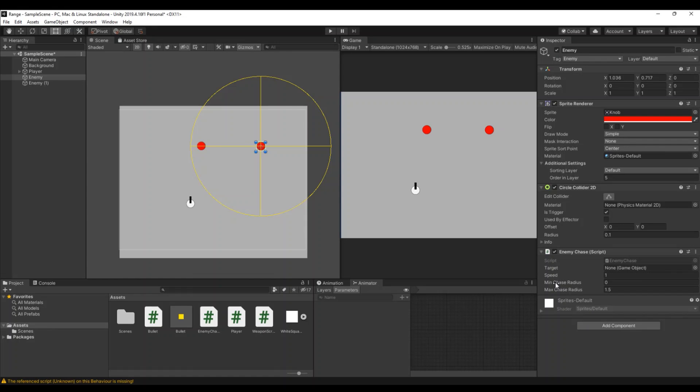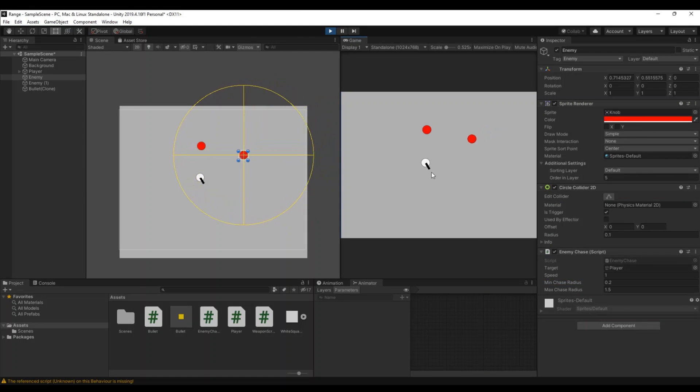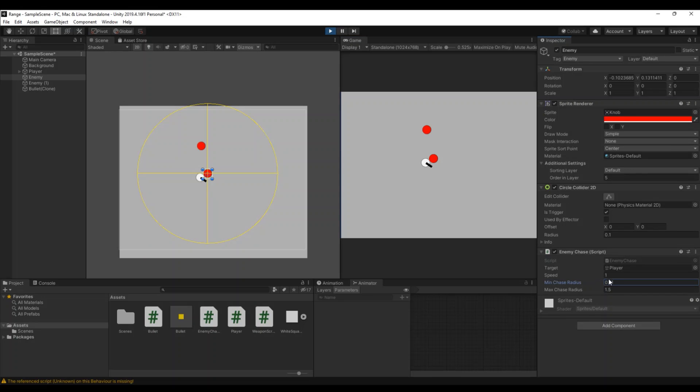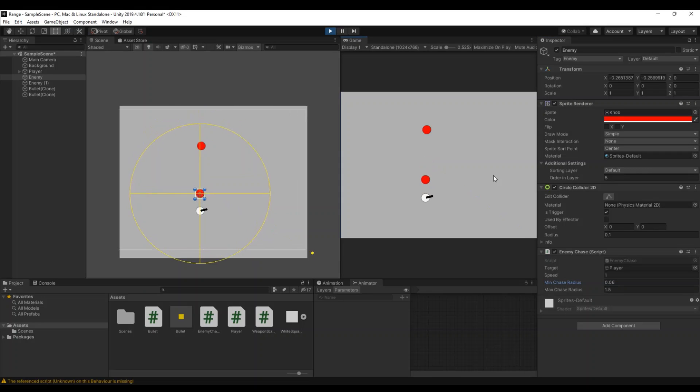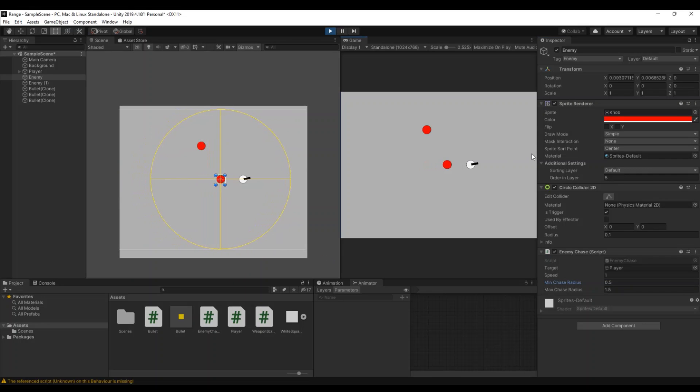And now, in my case, my minimum chase radius will be 0.2. Let's hit play. And now he will follow you and he will stop next to you. And this can be bumped up as well and down. So you can see now it goes inside of you. And if we say it to 0.5, let's run away and you can see it will stop a bit away from you.